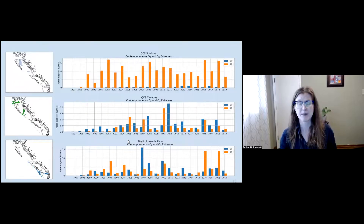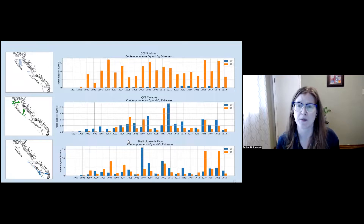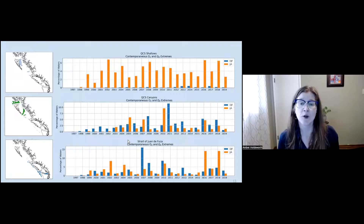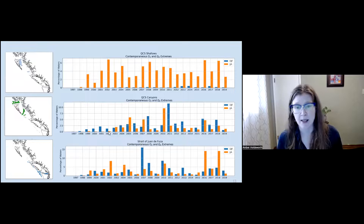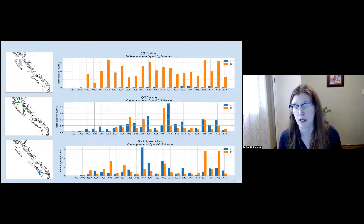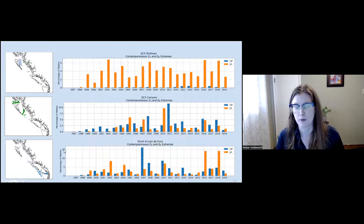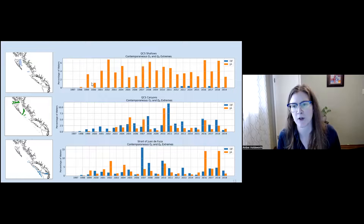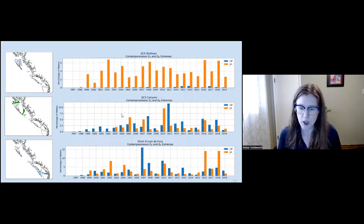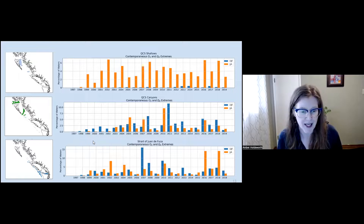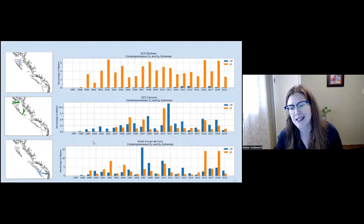We wanted to look at contemporaneous extremes, but found that for temperature it didn't really occur together with the other extremes very often. Plotting contemporaneous oxygen and omega-A extremes for each region: for Queen Charlotte Sound shallows, summertime is really the time to be worried about extreme conditions. There are fewer concurrent extremes in the shallows and more in the canyons and more still in the Strait of Juan de Fuca. The pattern in the shallows is so regular that we wonder if we can tie this to atmospheric drivers. Concomitant extremes are not uncommon.